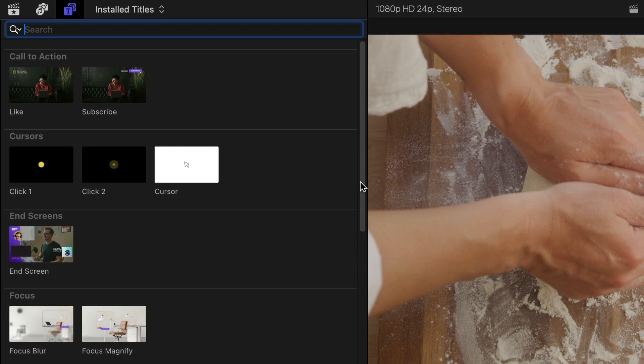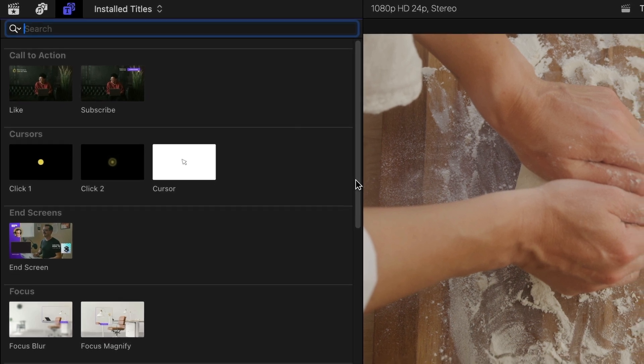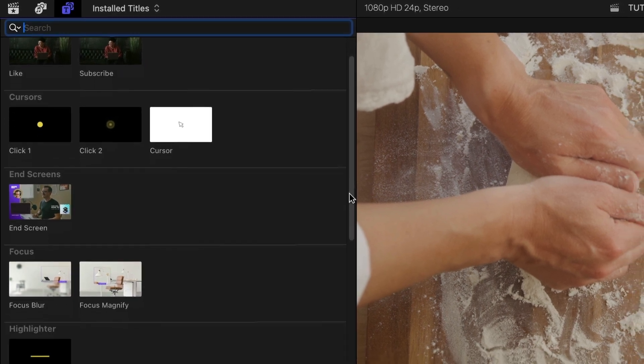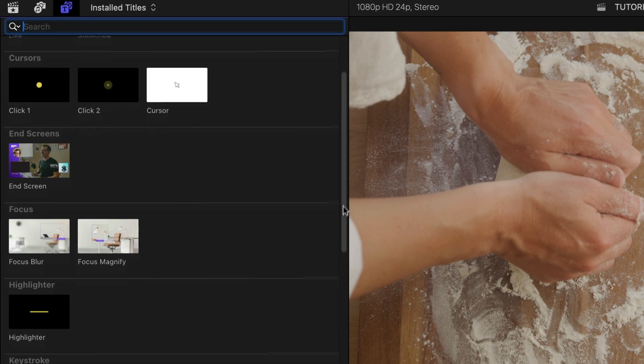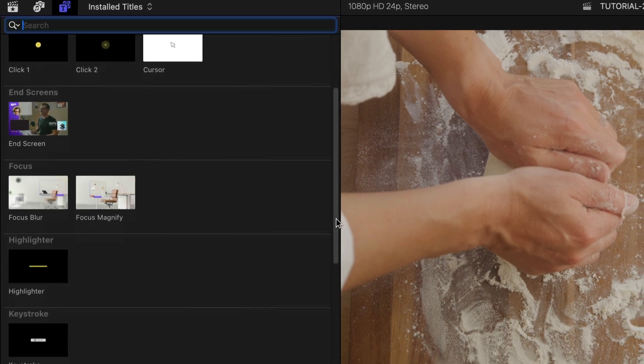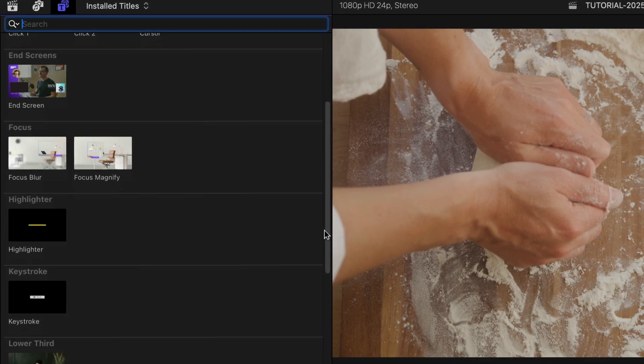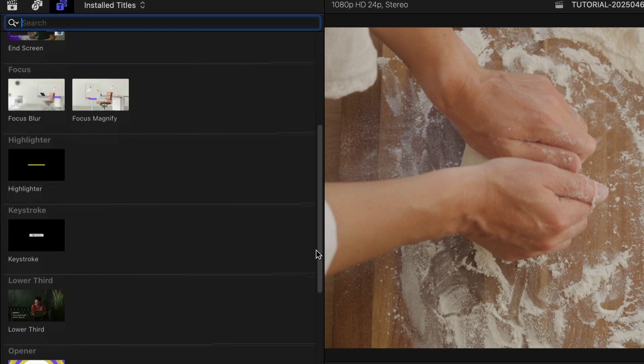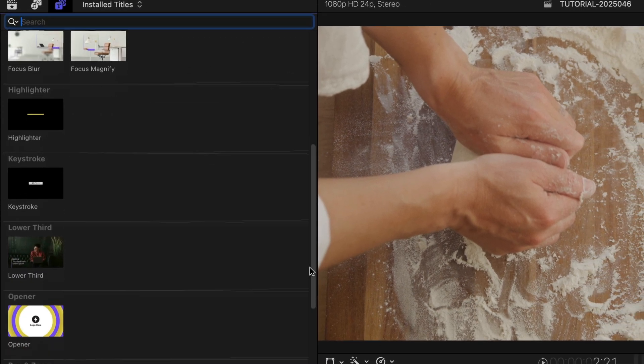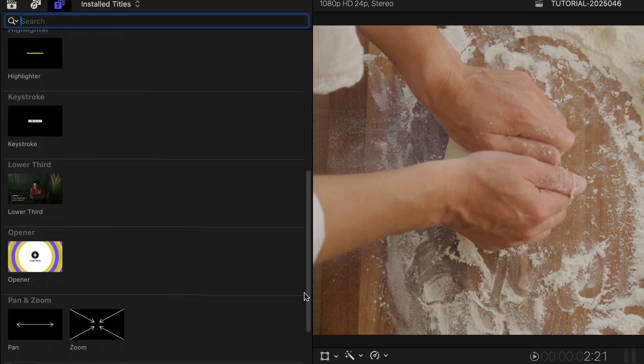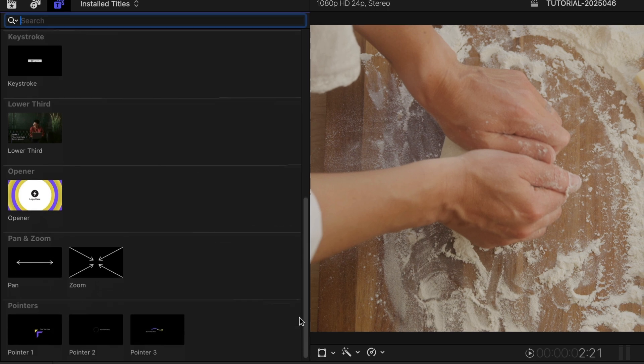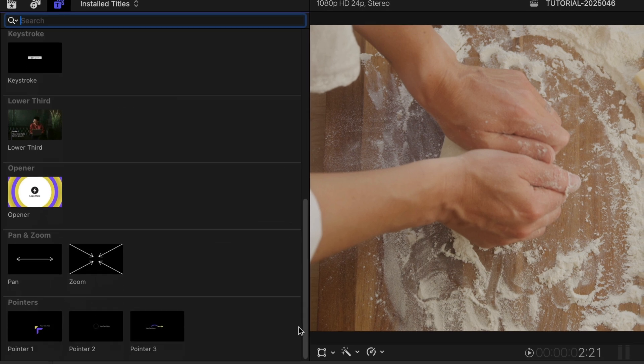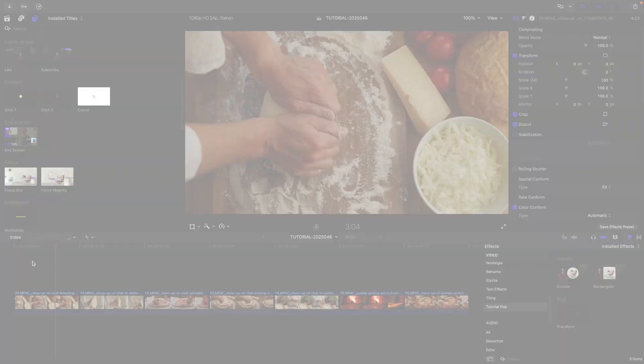Calls to Action, Cursors, End Screens, Focus, Highlighter, Keystroke, Lower Third, Opener, Pan & Zoom, and Pointers. So all of the different templates you need for a stylized tutorial video are available for you here.